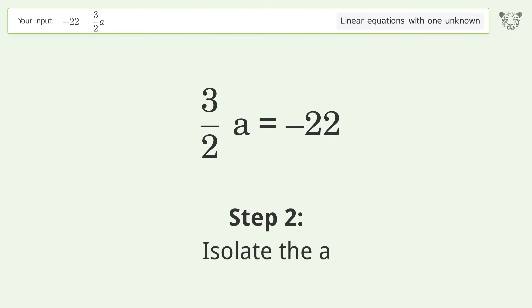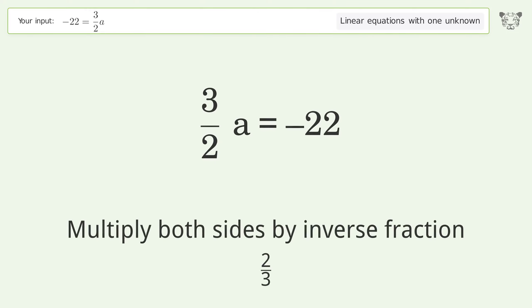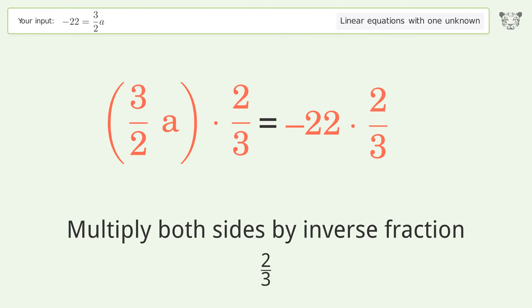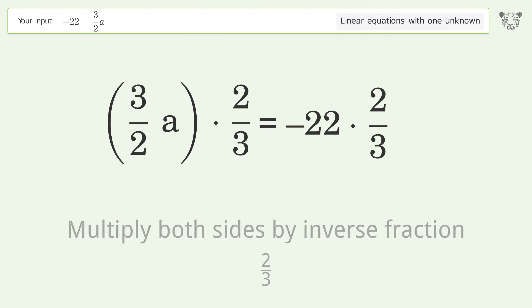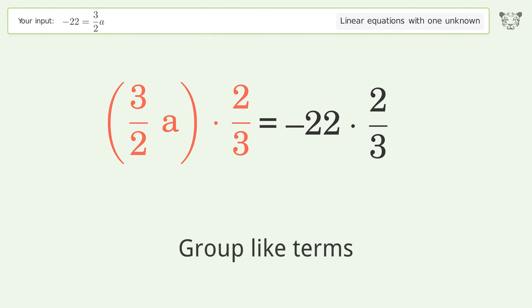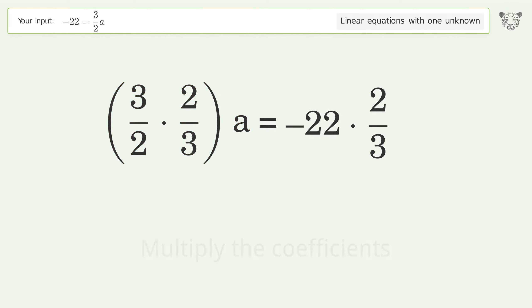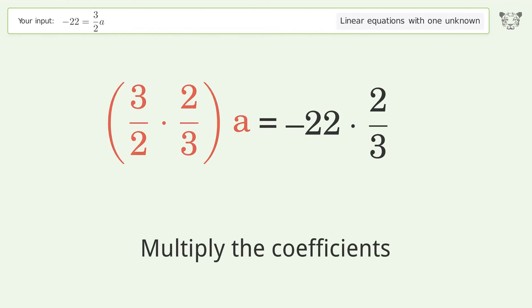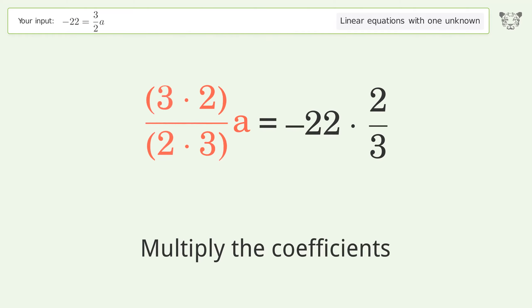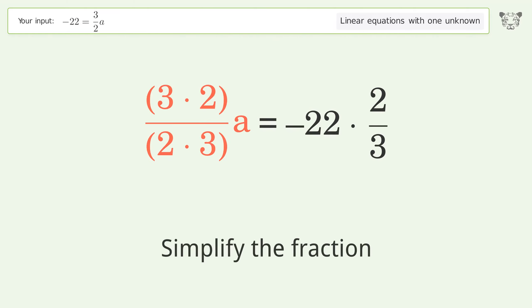Isolate the variable a by multiplying both sides by the inverse fraction 2 over 3. Then group like terms, multiply the coefficients, and simplify the fraction.